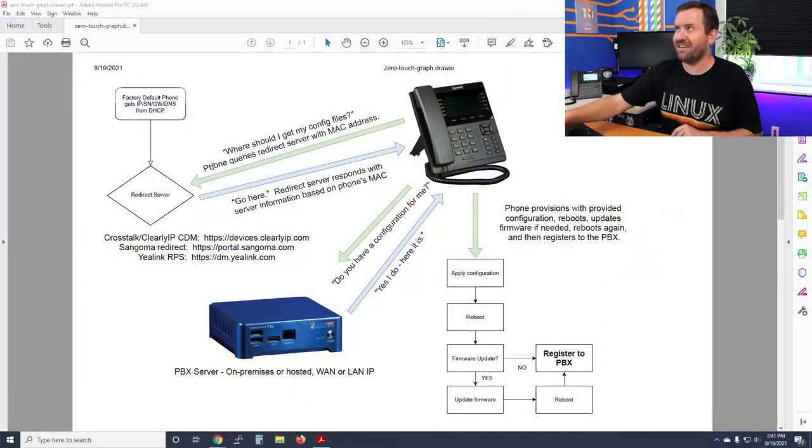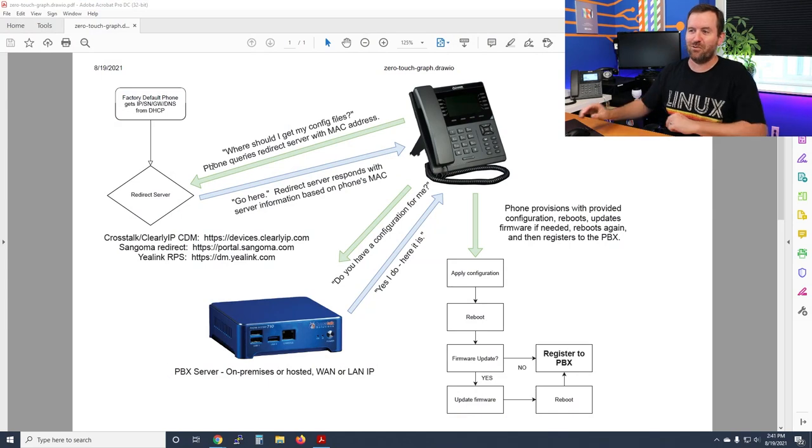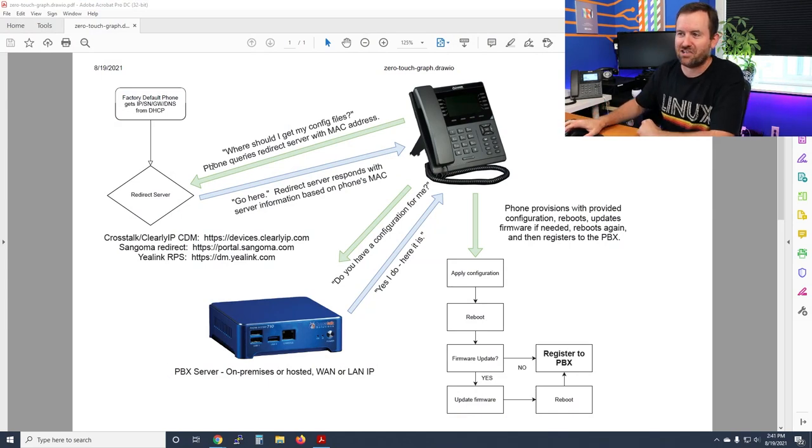The phone will zero-touch provision when it gets to your client or customer site. It's a really nice way of saying, 'We're going to order you these phones, and by the time the phone gets to you, just plug it in and it's going to be good to go.' It's like magic.